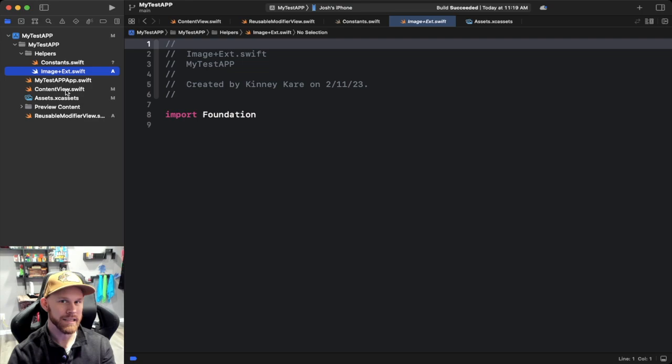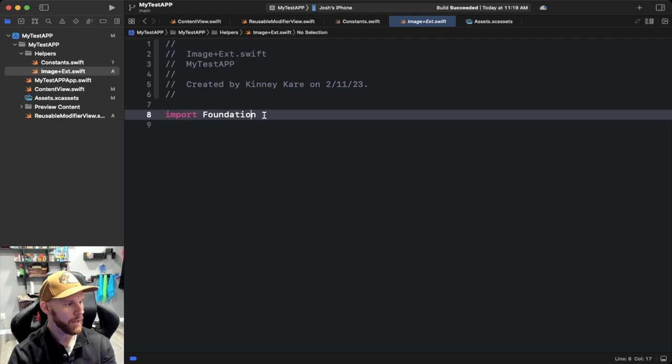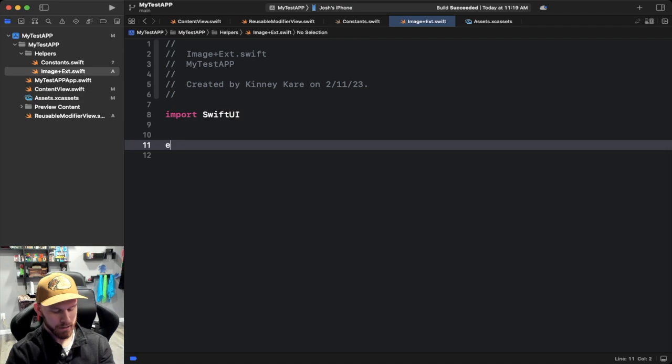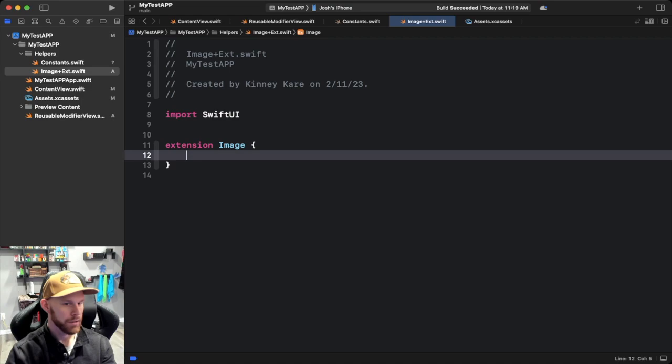We are going to import SwiftUI — I'm not sure if we need Foundation here, but we definitely need SwiftUI. Then down here we're going to do the extension of Image. From there, all we need to do is create a method — a method is just a function inside a class — so we'll go ahead and set that up.